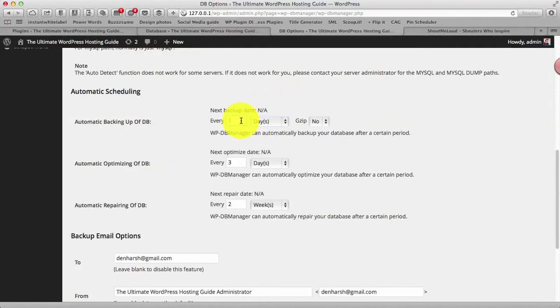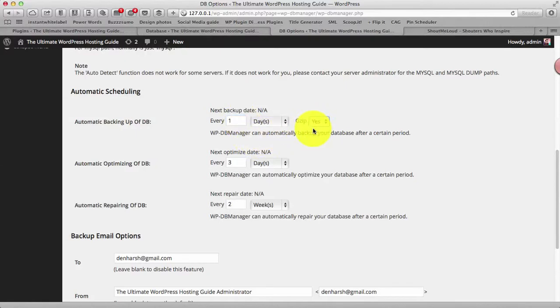You can also gzip your database file. That's very useful to you know keep your backed up file less in size.